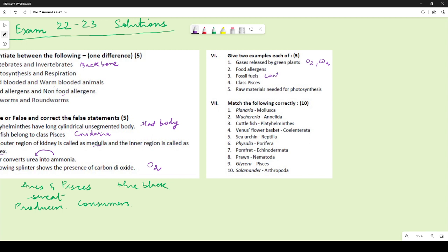For fossil fuels: natural gas is not a fossil fuel. Fossil fuels come from remnants of dead organisms — coal comes from dead plants and petroleum comes from dead animals.